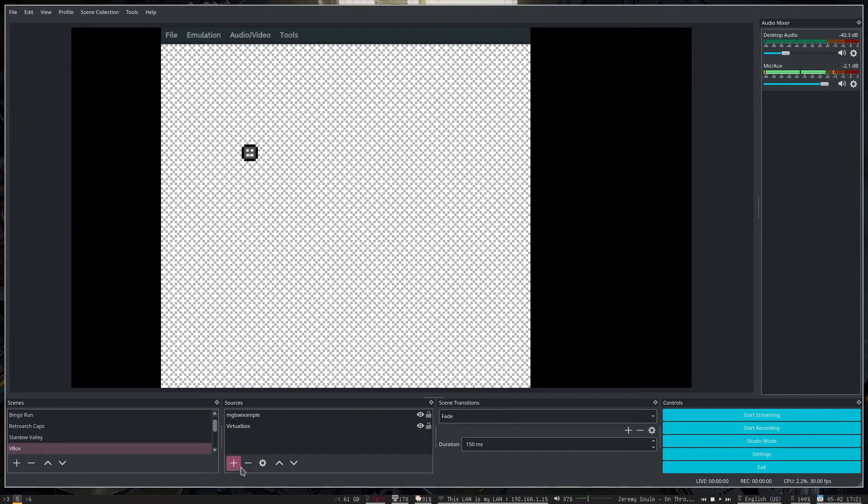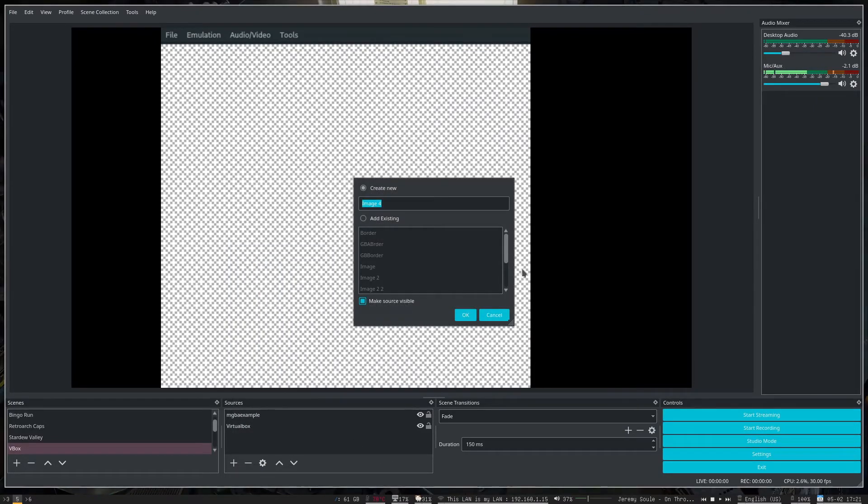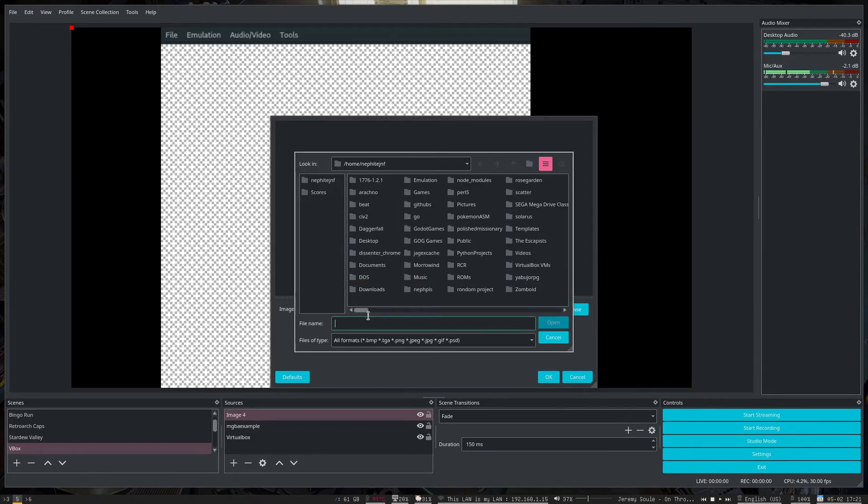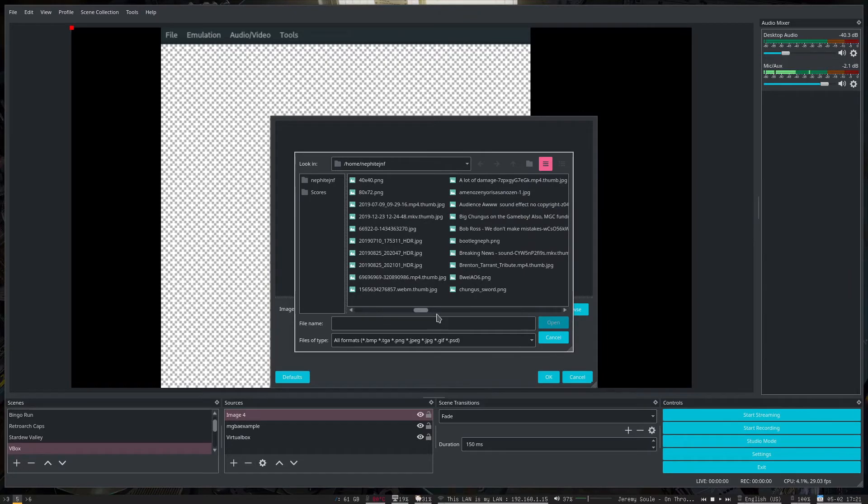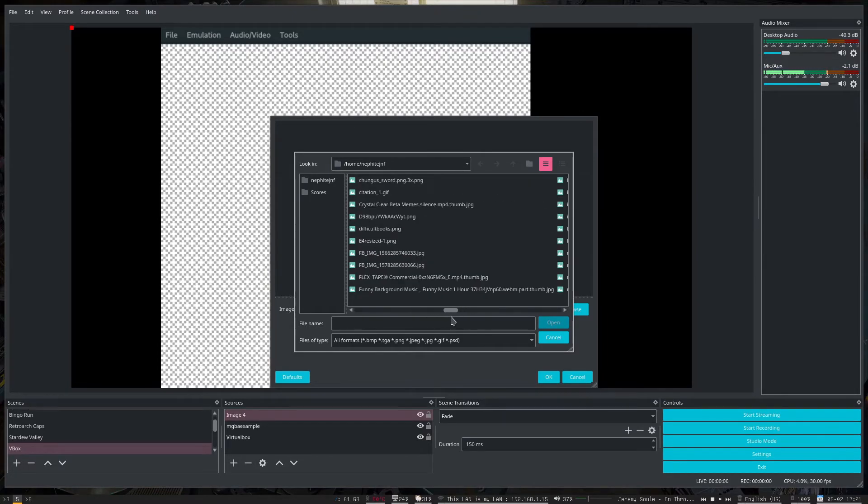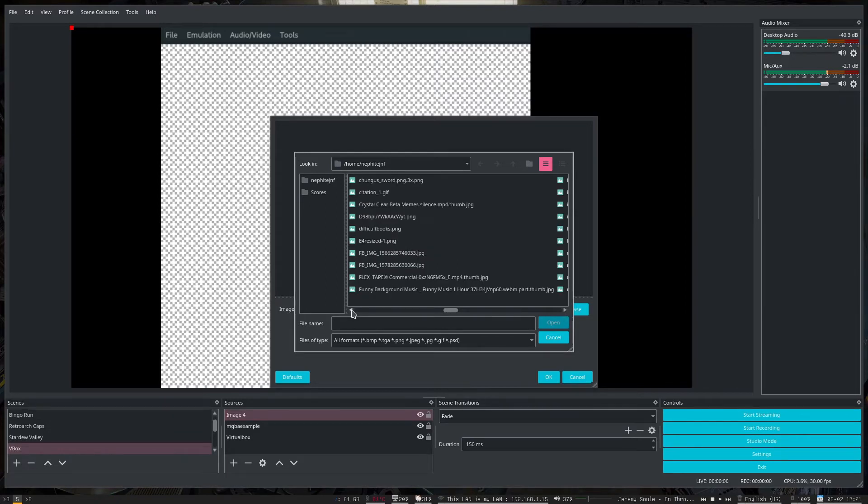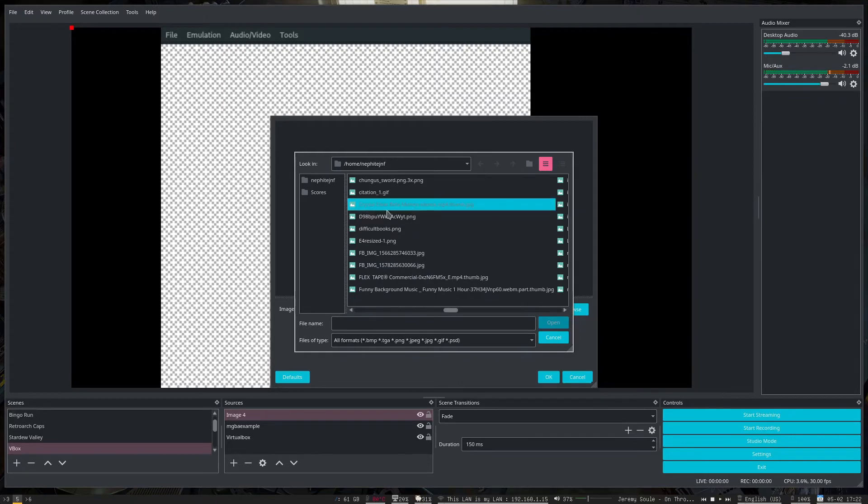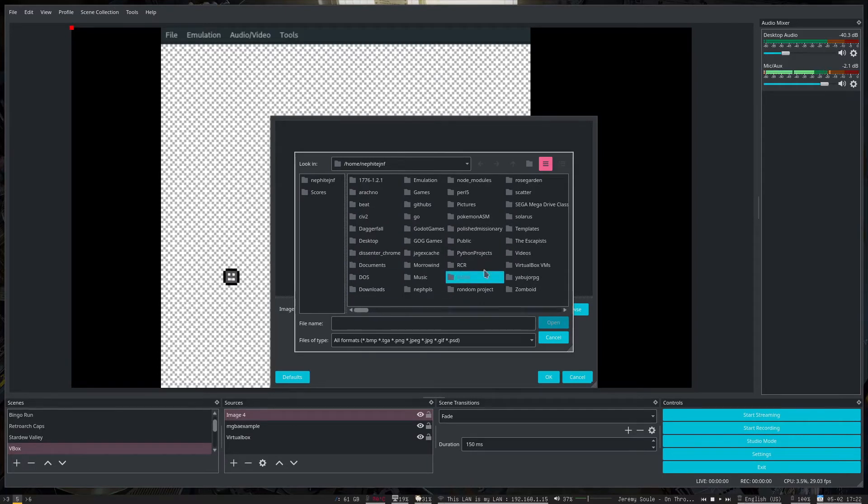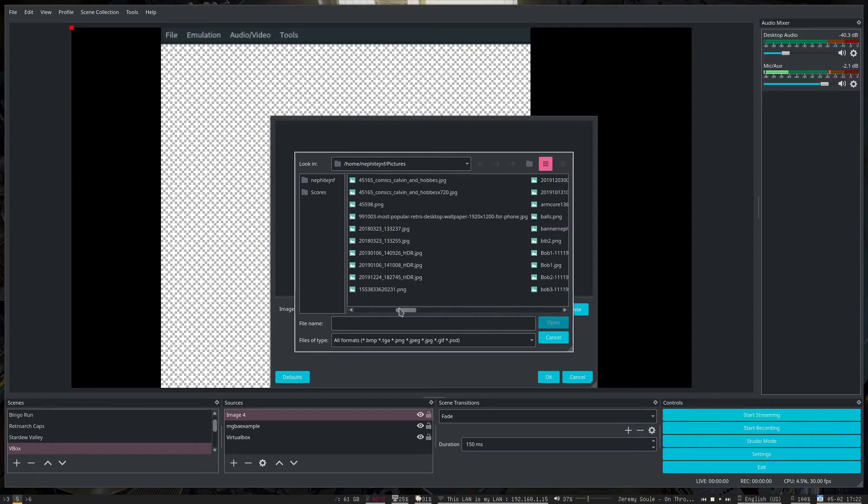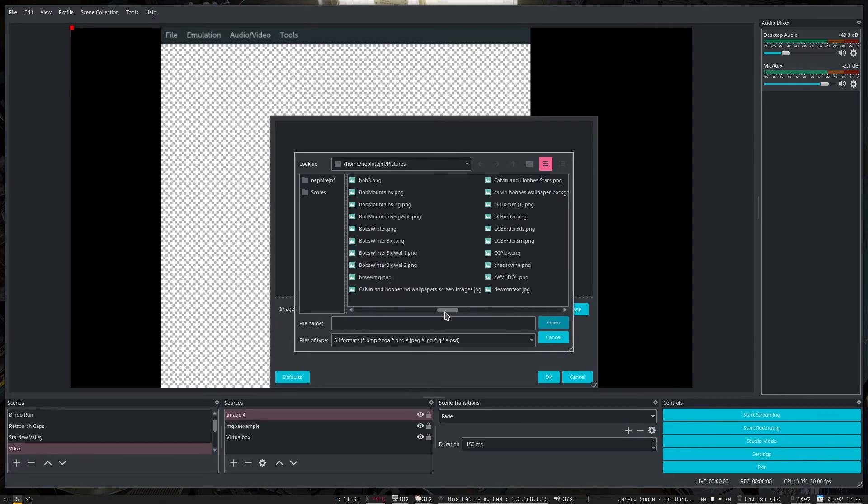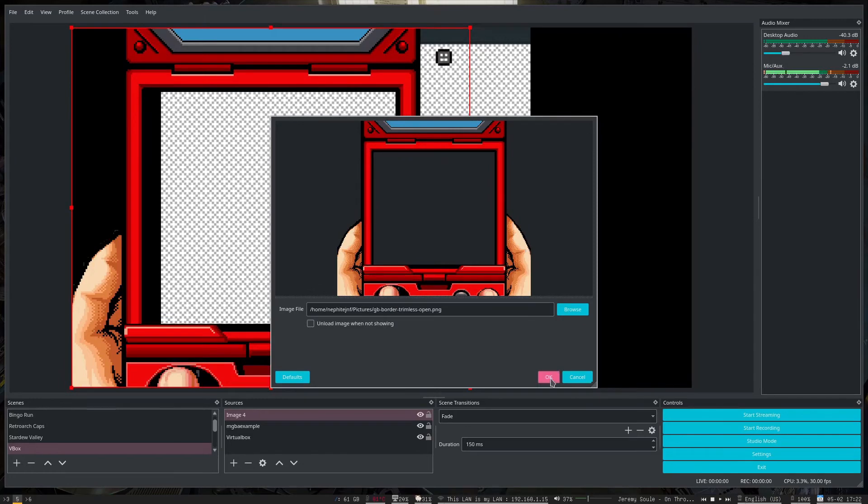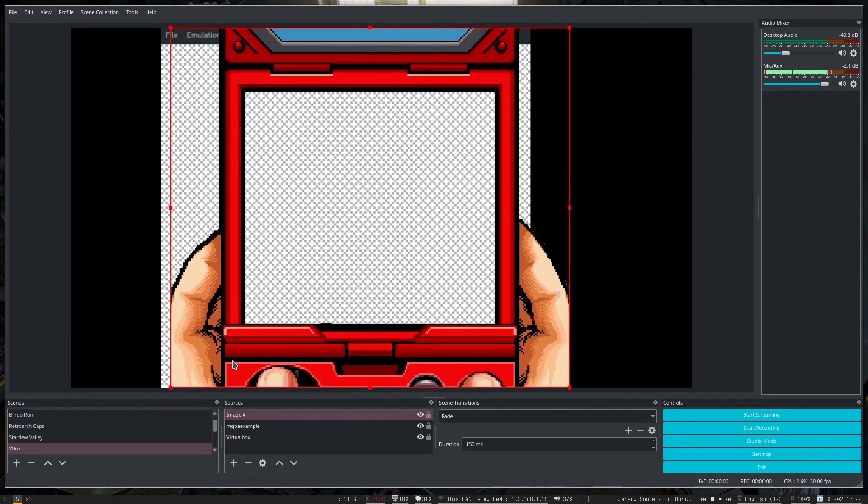So you can use fancy overlay images. So if I add an image, I can browse the files. Do I have a Game Boy one? I should. Guess I don't. Where did it go? I don't know, I had one. Oh, I'm in the wrong folder, that's why. Pictures. Okay, so if I pick this one, you can see that I've got this nice overlay that I'm messing with.